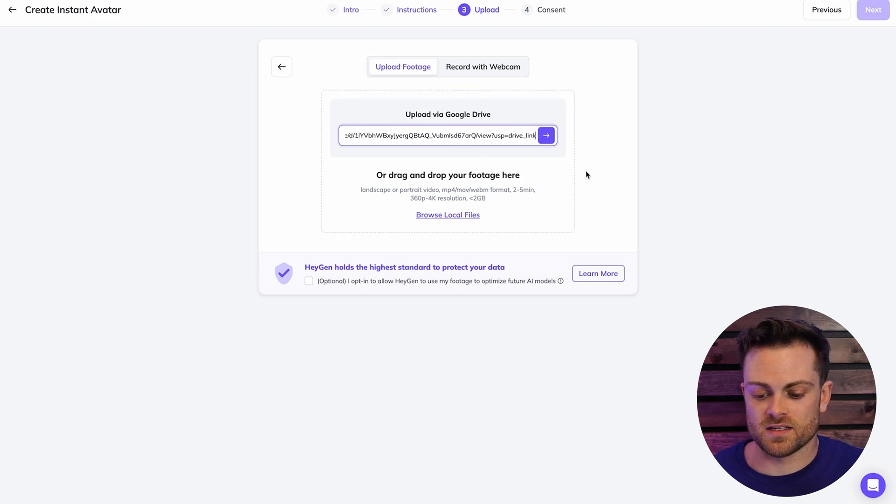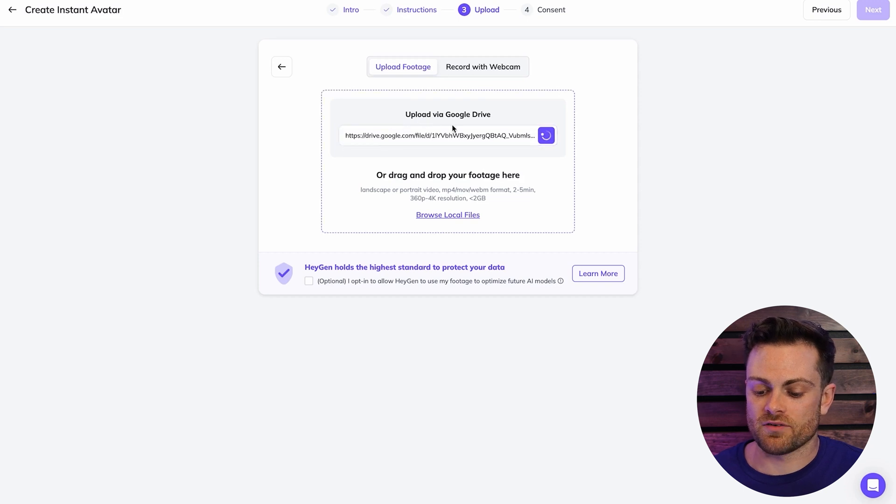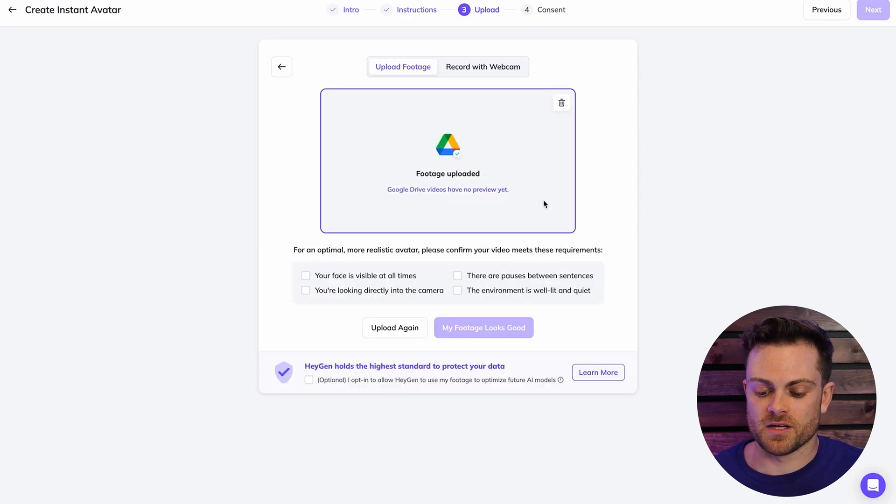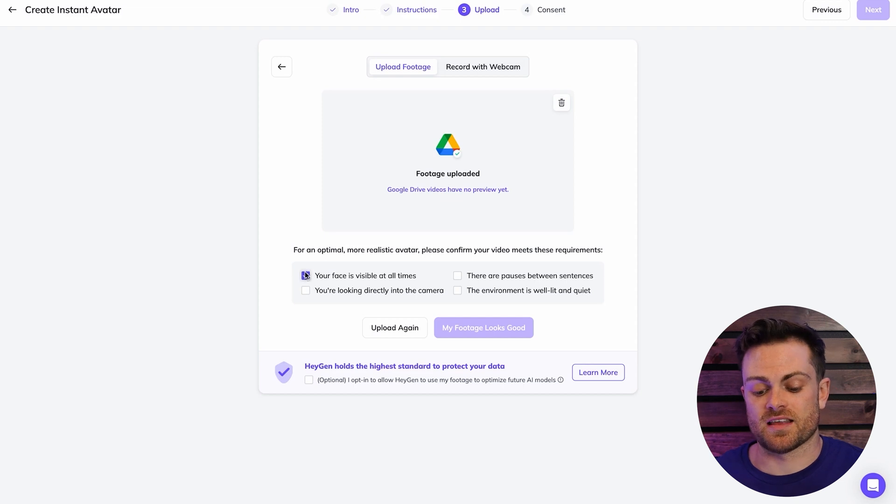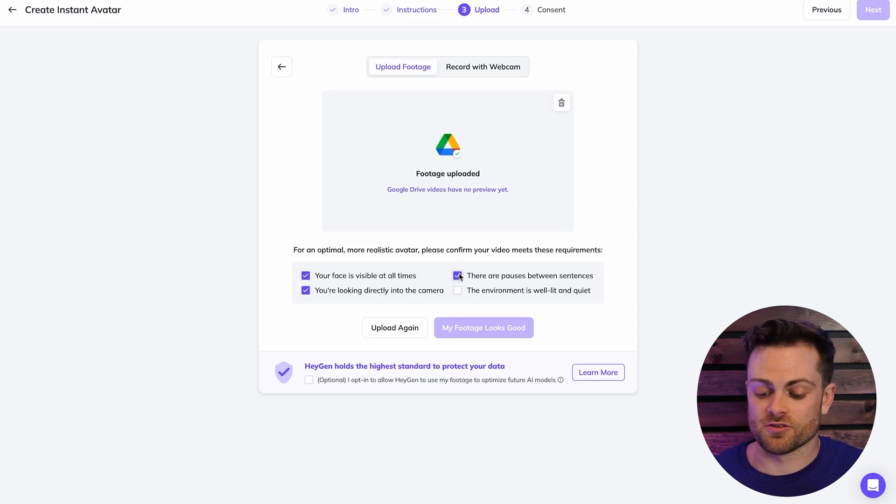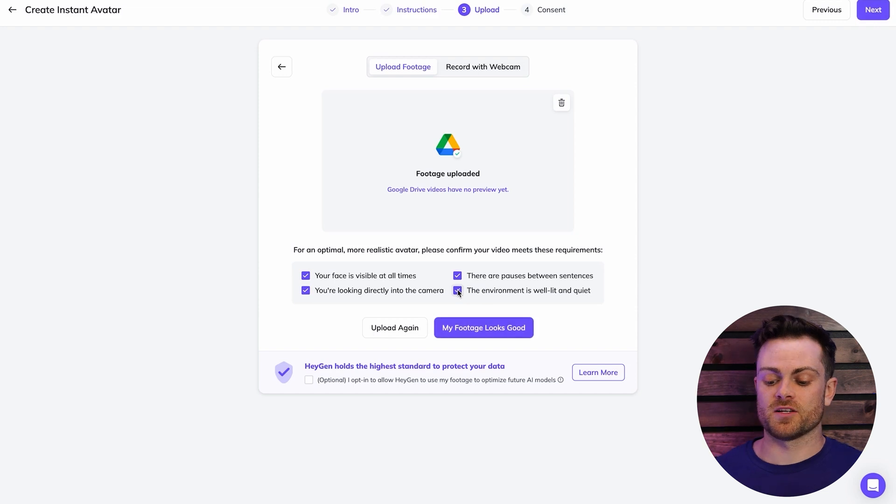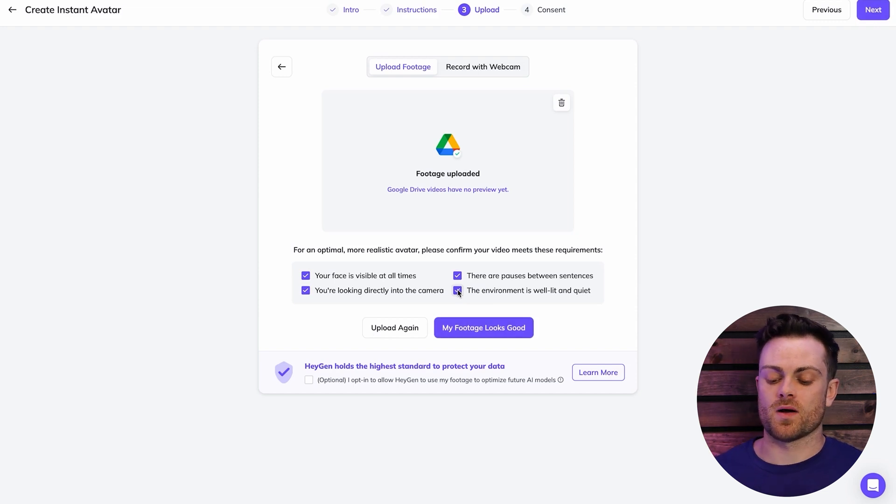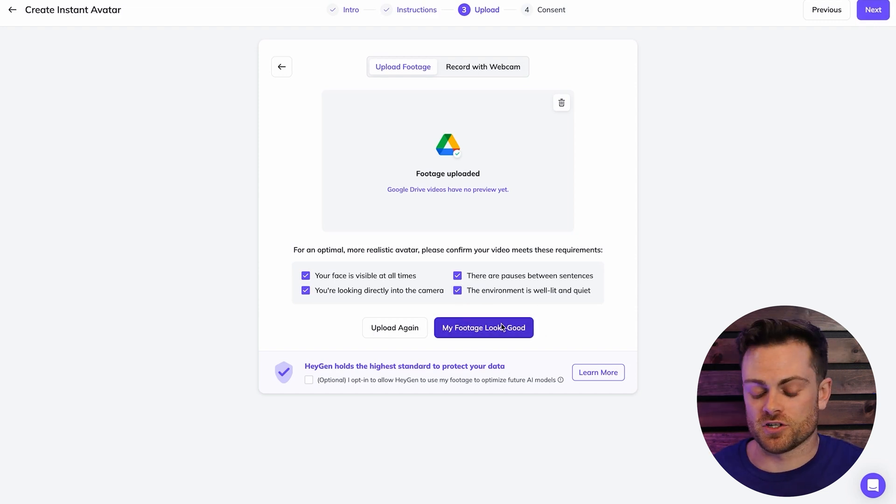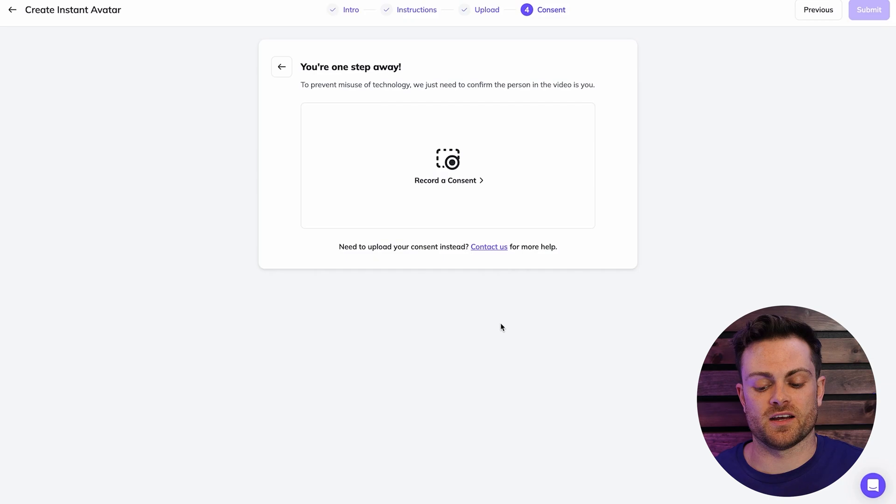So there is the link to my Google Drive video, and it's going to analyze it and make sure it's good. And then we just have to say that my face is visible at all times. I'm looking at the camera. There's no pause or there are pauses and that the environment is well lit and quiet. So we just need to acknowledge that and say that the footage looks good. And we're brought to the next screen here.